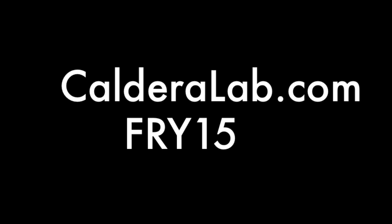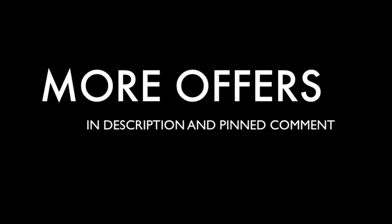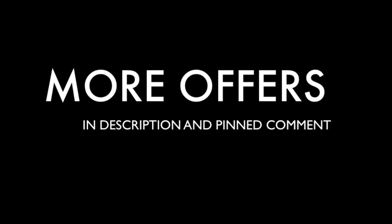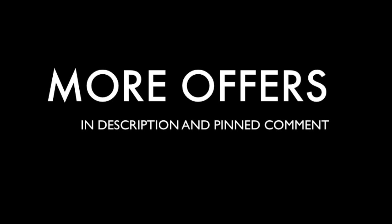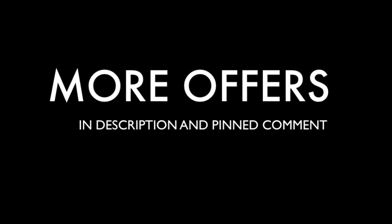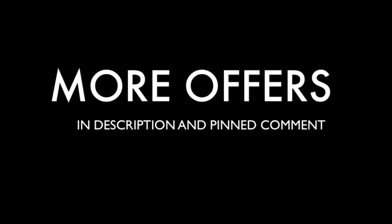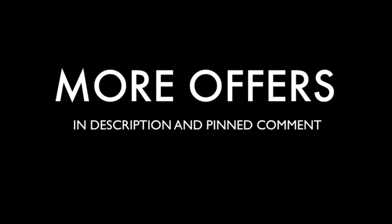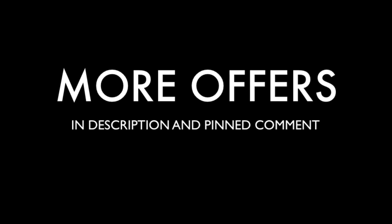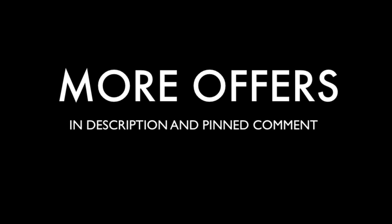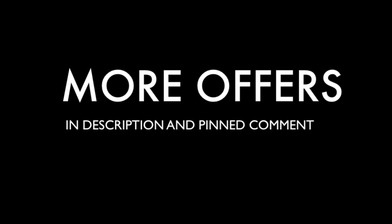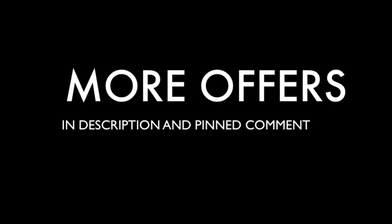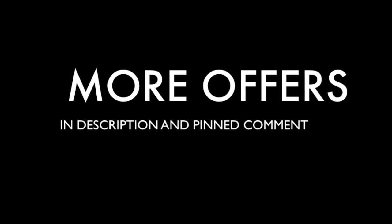Before we get started, I'd like to give a little shout out to my friends over at calderalab.com. You can use my promo code FRY15 and save 15% off the good, the base layer, the Clean Slate, and the upcoming The Deep. These are facial washes, moisturizers, serums, masks. I'm going to have links to all my other special offers below.